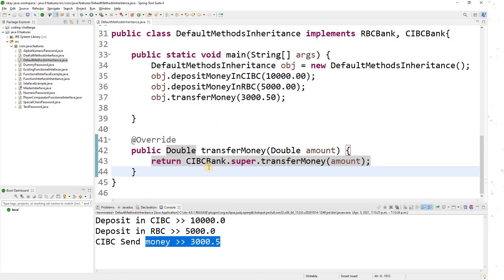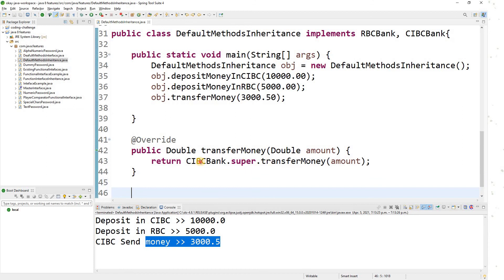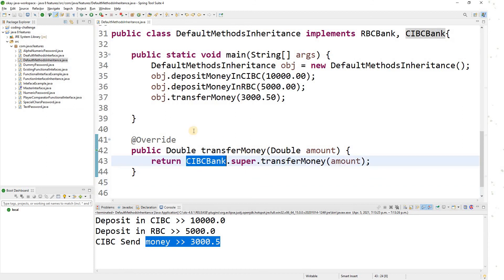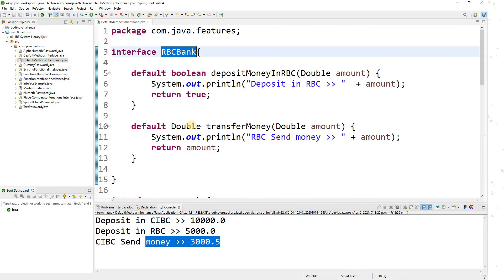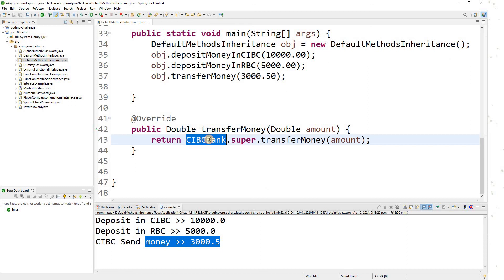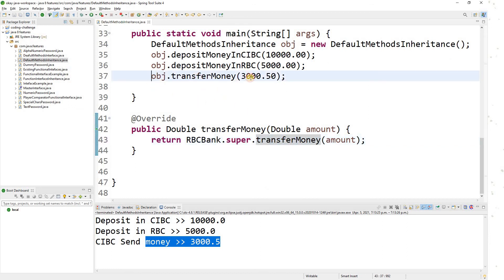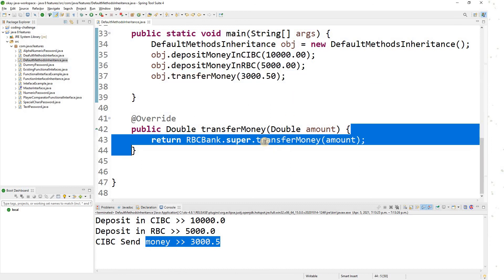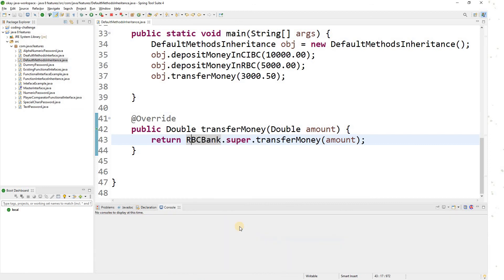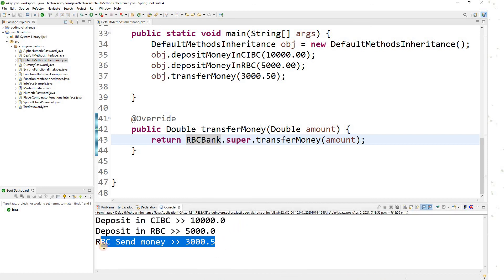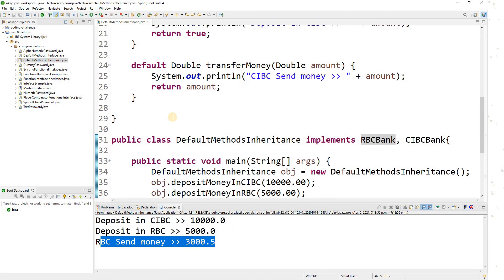Now what if I want to call the transferMoney function from the RBC interface instead? I change the interface name to RBCBank.super.transferMoney(). If I run this, it will call the transferMoney of the RBC interface. The output shows 'RBC send money'.